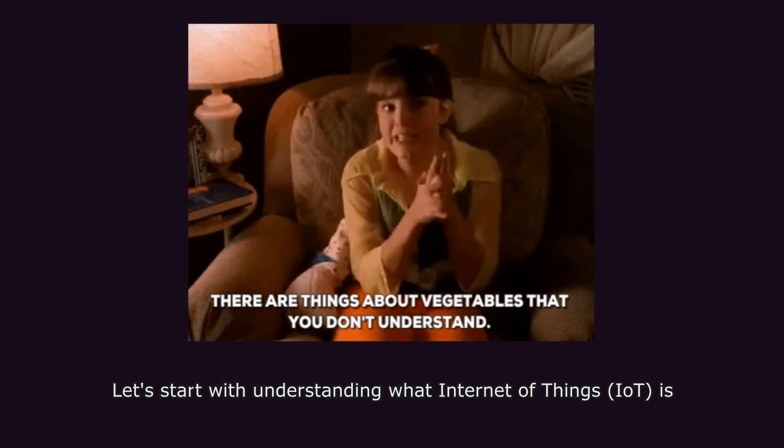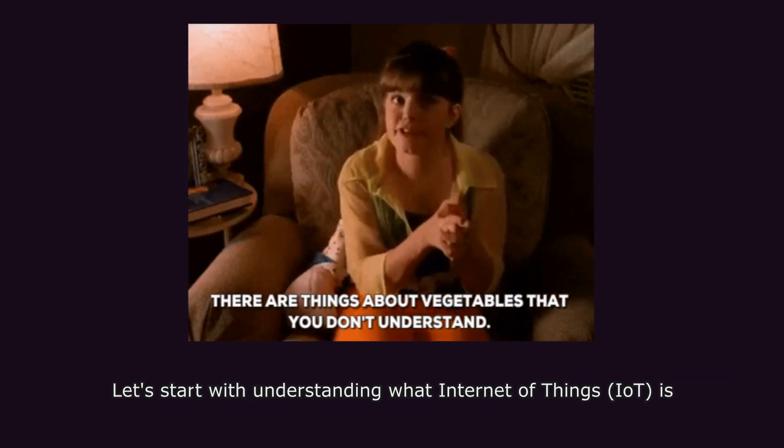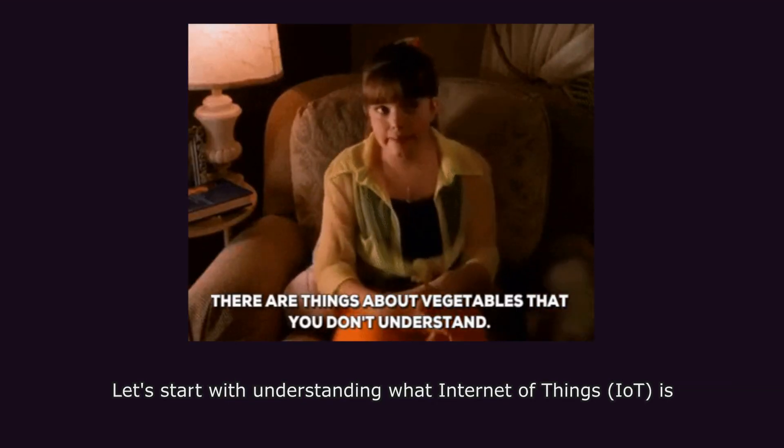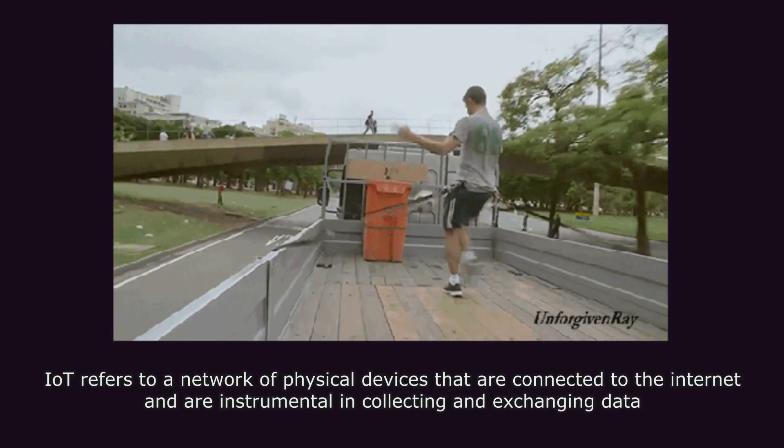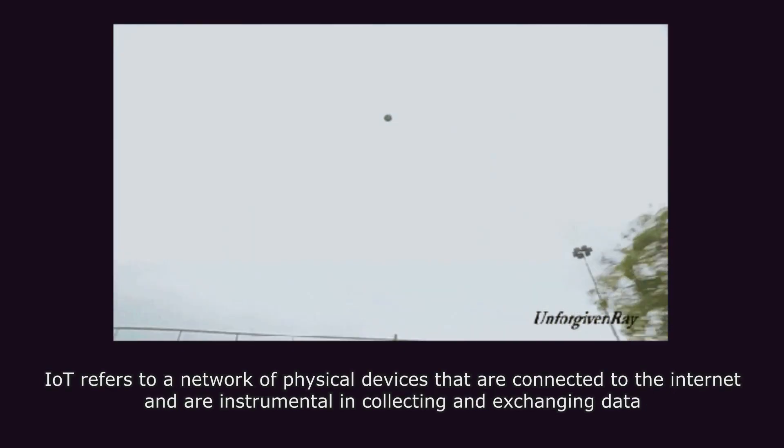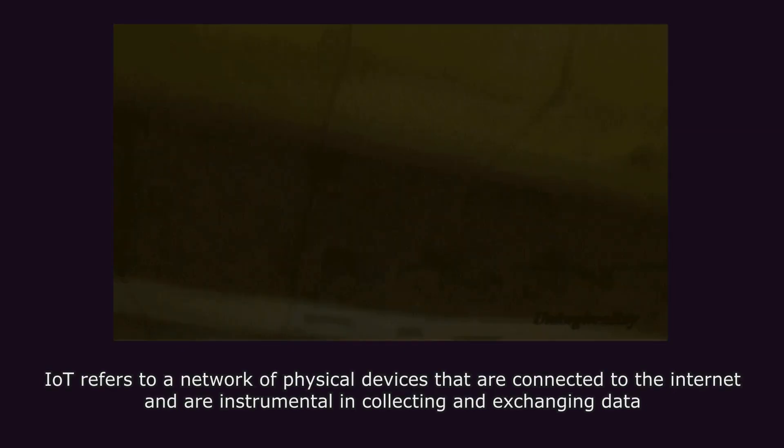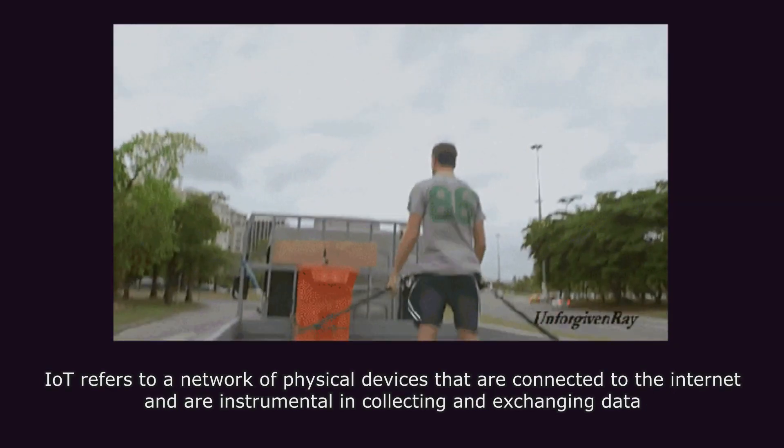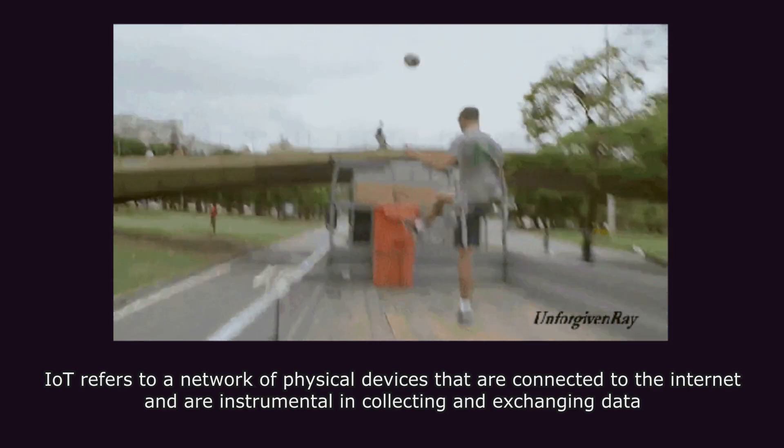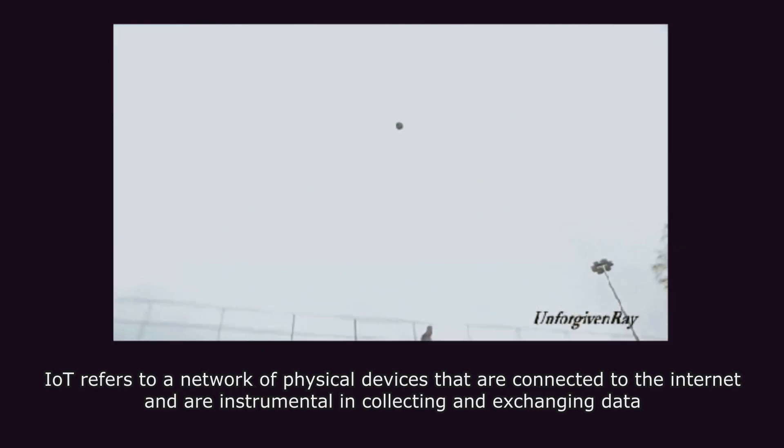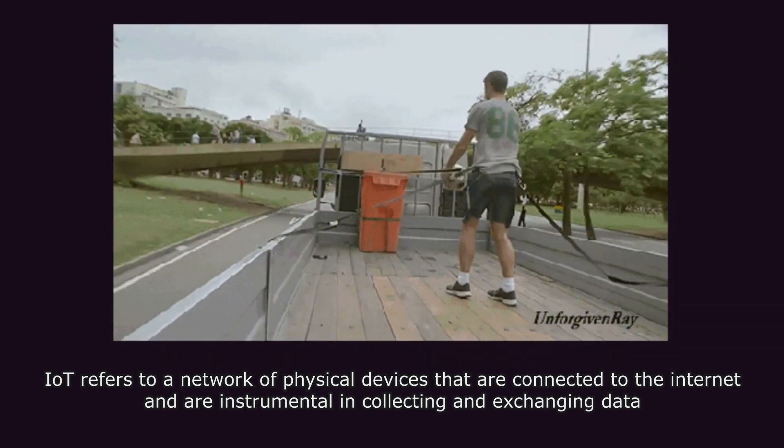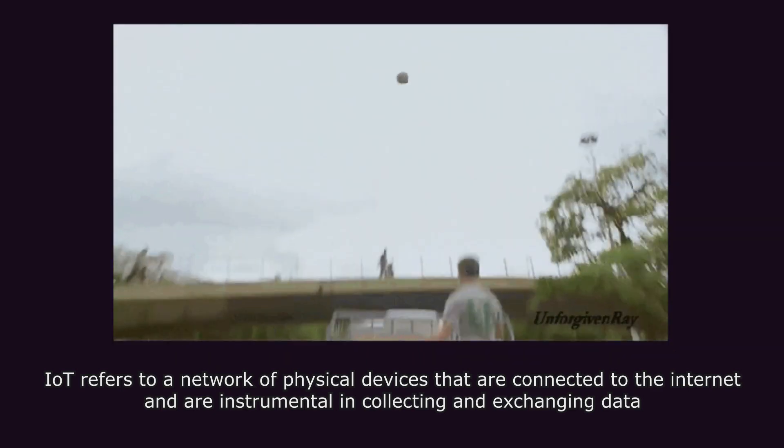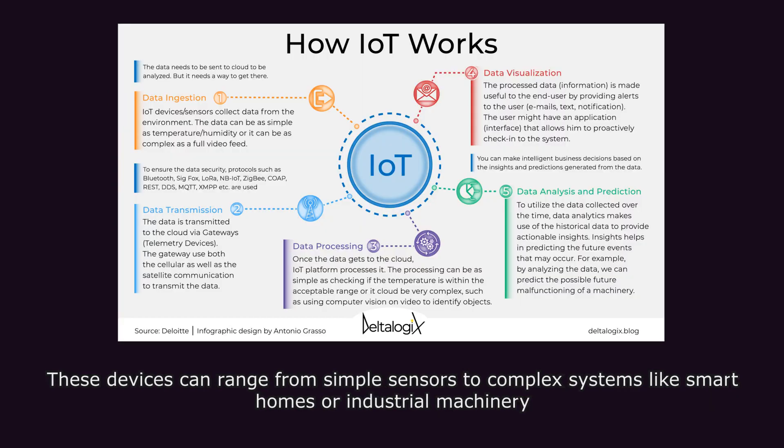Let's start with understanding what Internet of Things IoT is. IoT refers to a network of physical devices that are connected to the Internet and are instrumental in collecting and exchanging data. These devices can range from simple sensors to complex systems, like smart homes or industrial machinery.